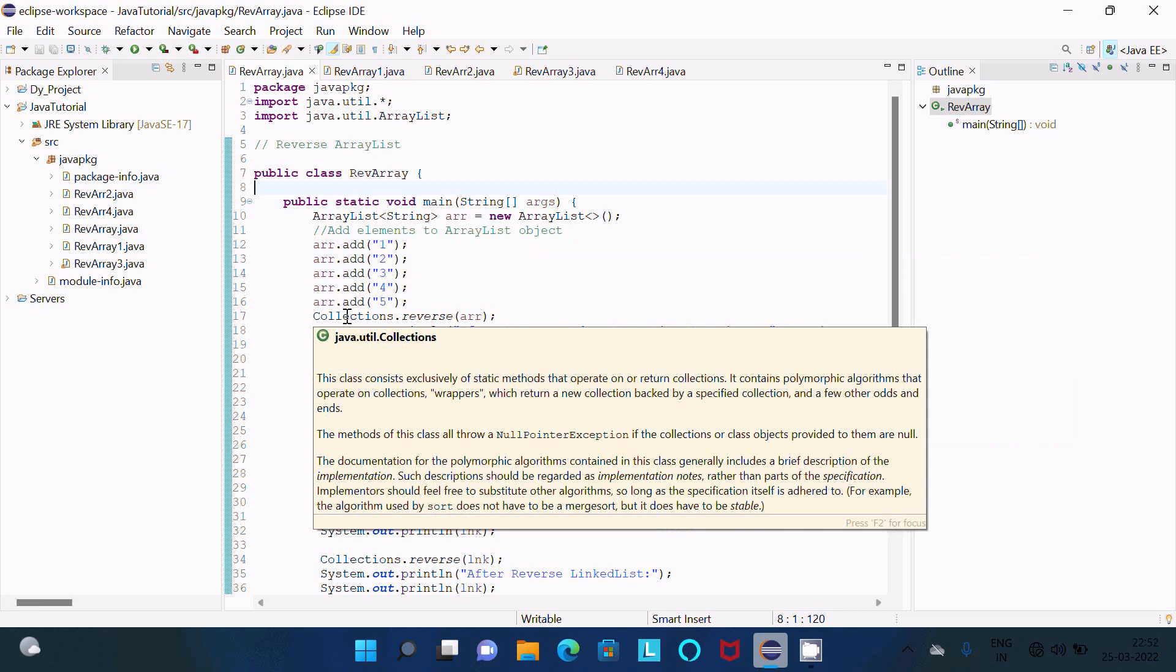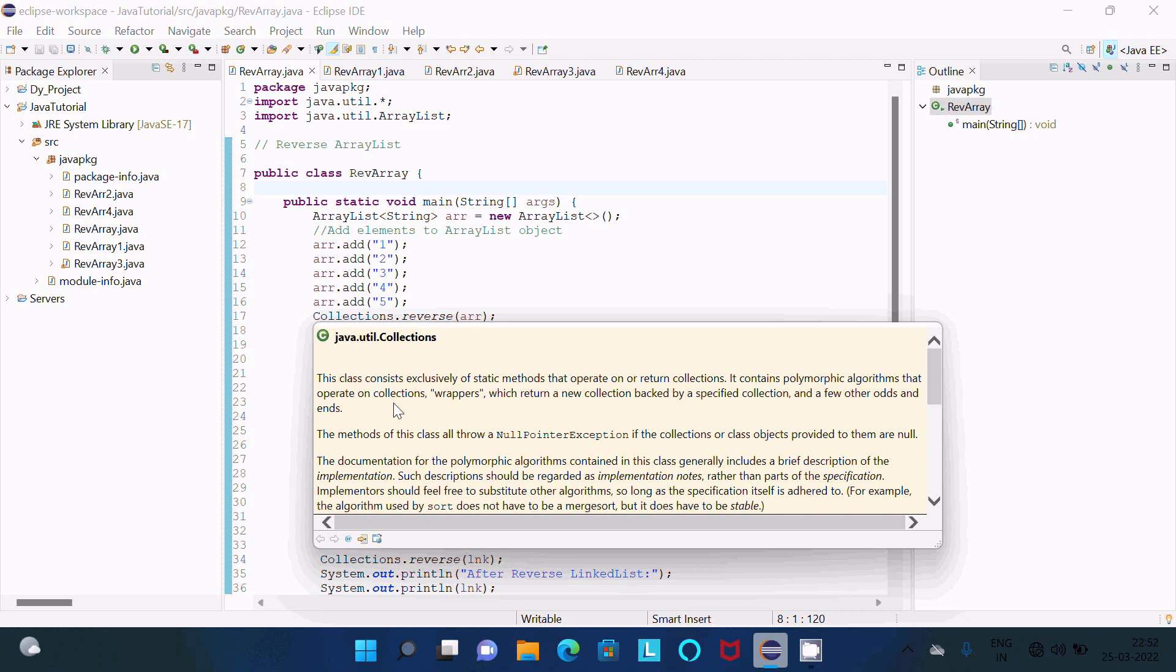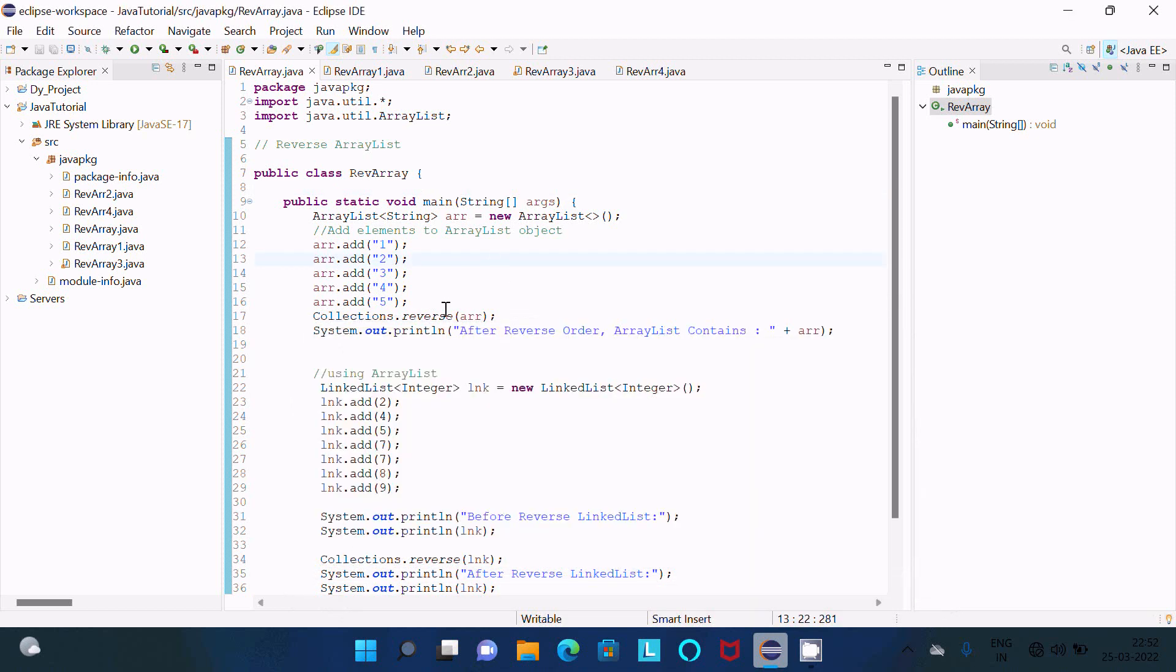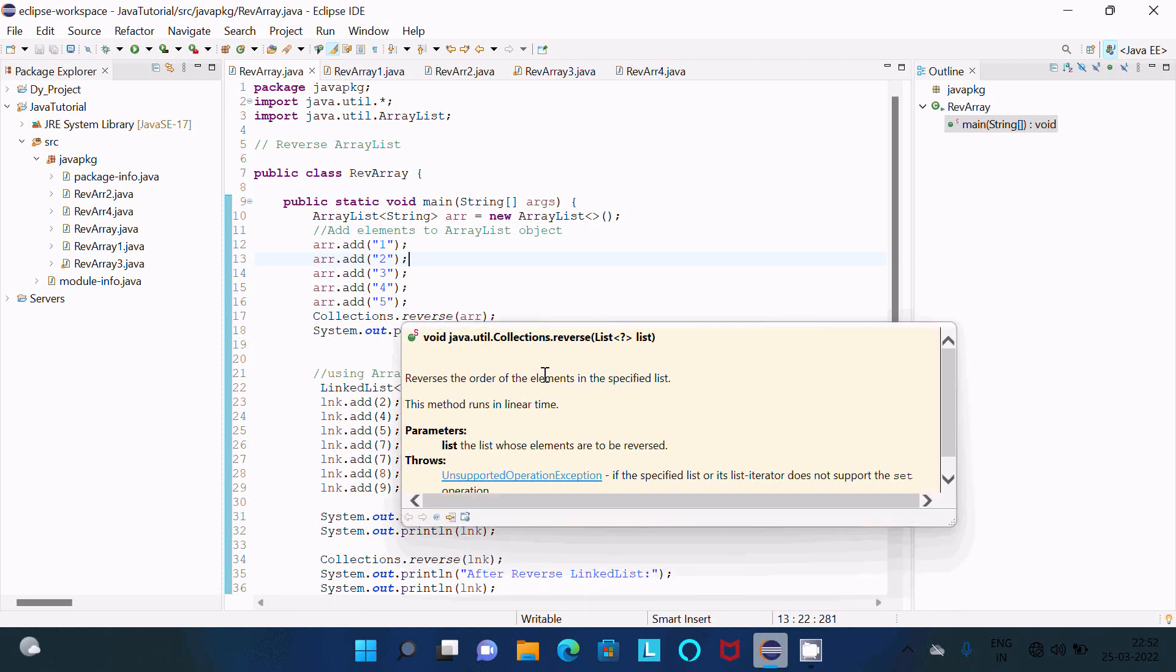Then after, Collections is the class. This is all detail about the Collections class. This class consists exclusively of static methods to operate on or return collections. And this class has a reverse method. The use of this reverse method - first it accepts a list and this is to reverse the order of elements in the specified list. The method runs in linear time.